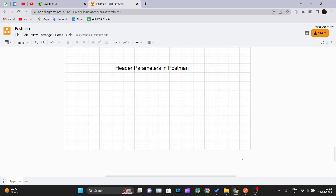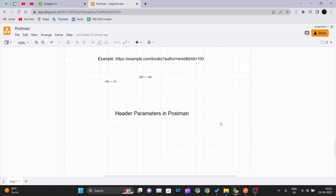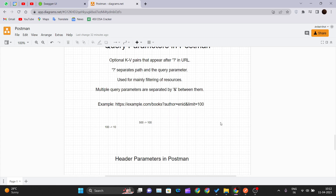Hello and welcome back to the new video of the Postman tutorial series. Today in this video we will cover how we can add header parameters in Postman and what header parameters are. In our previous video we covered query parameters — what they are, how to implement them, and we saw one example using them as well.